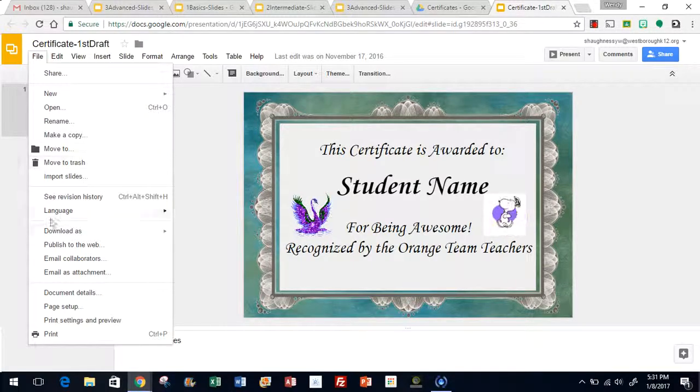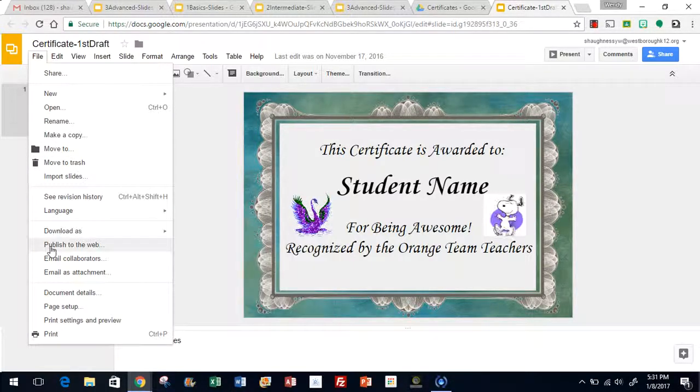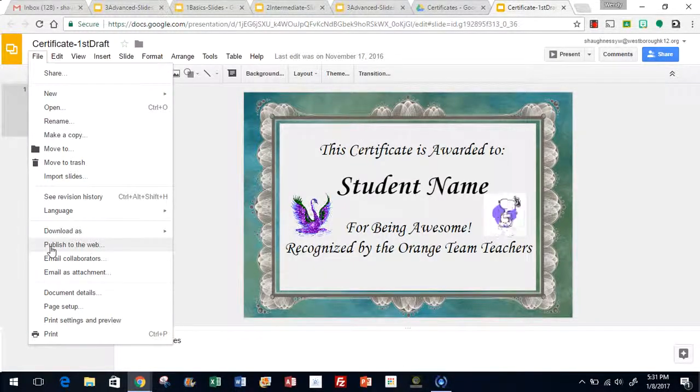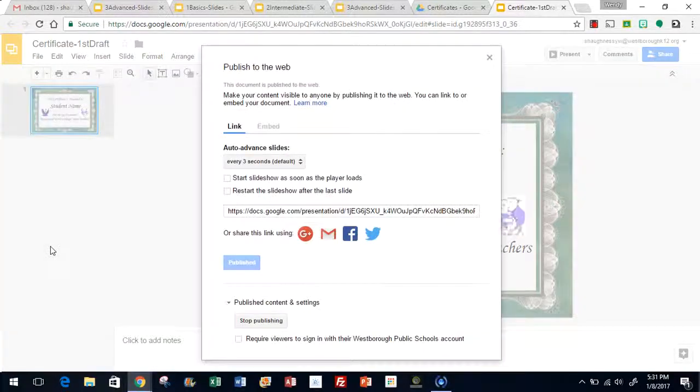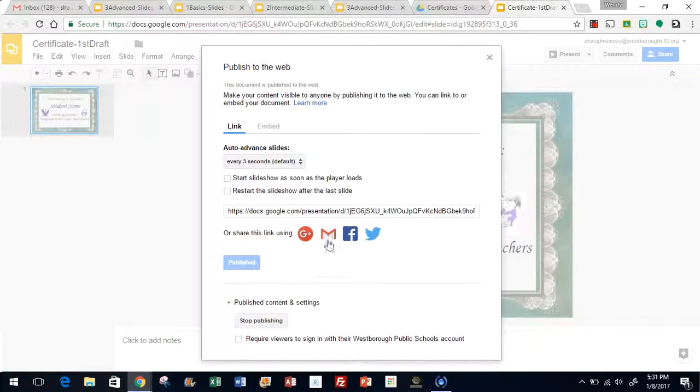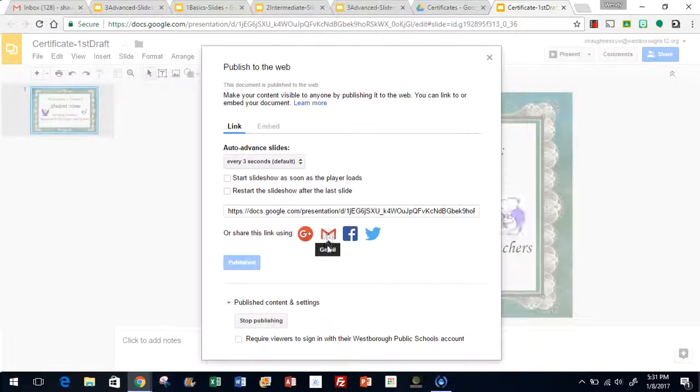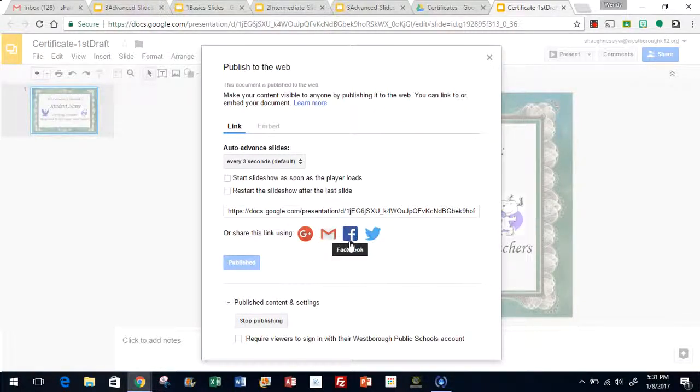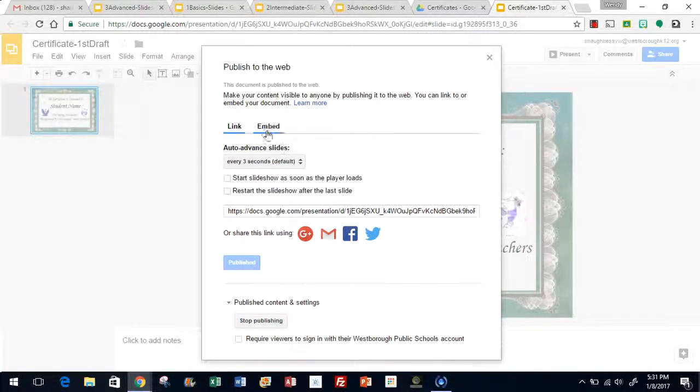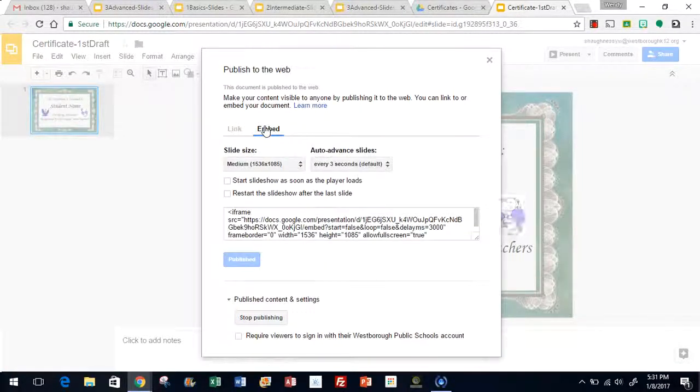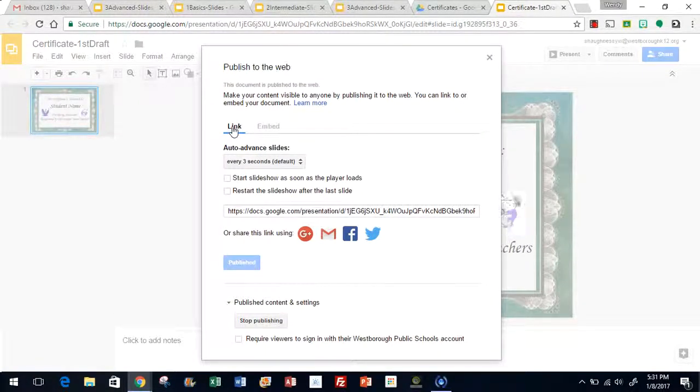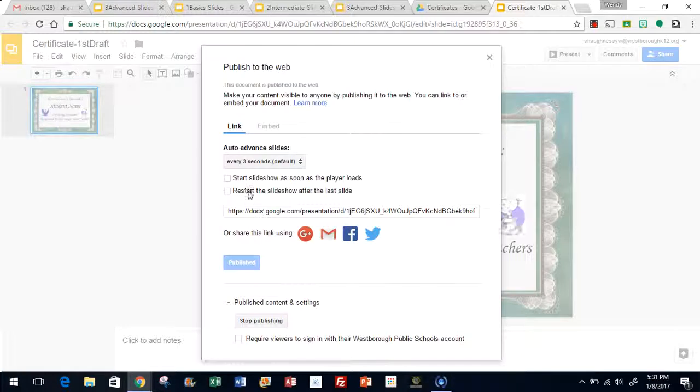Step two, we're going to come down and look at Publish to web. We're going to make that selection. Now, if we want to send it through Gmail, and you can also do it through Twitter, Facebook, and Google+, we cannot embed it. Those options are not available. So click on Link. We want to send it through Gmail.